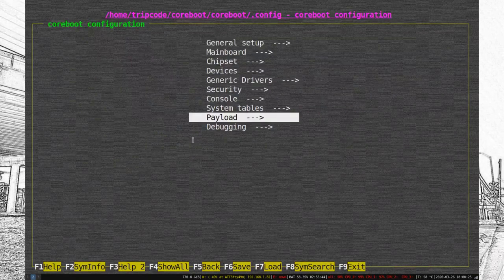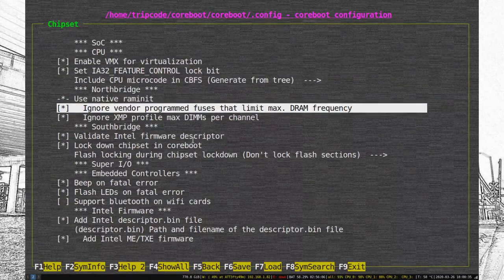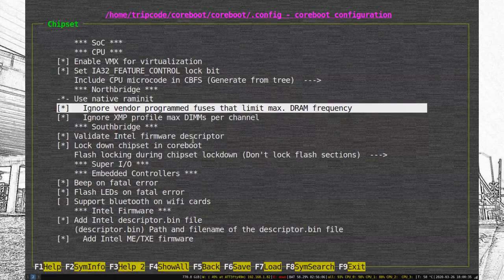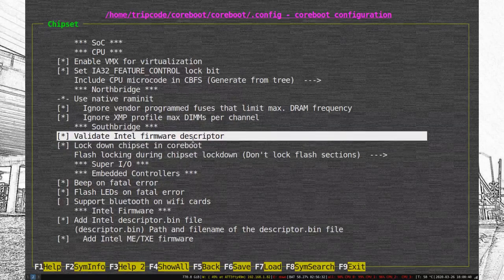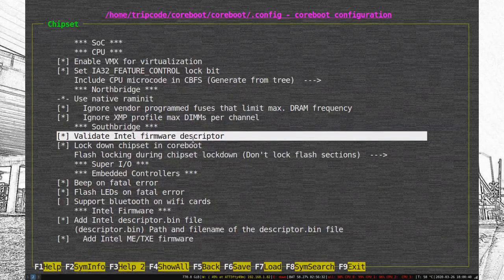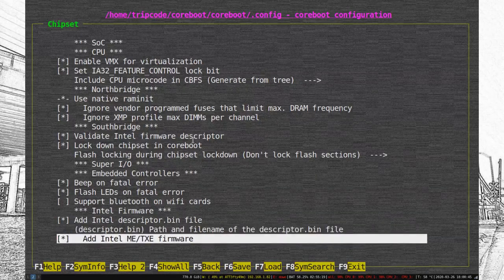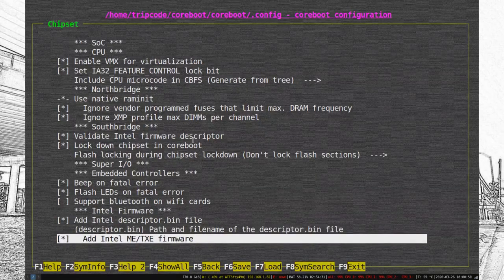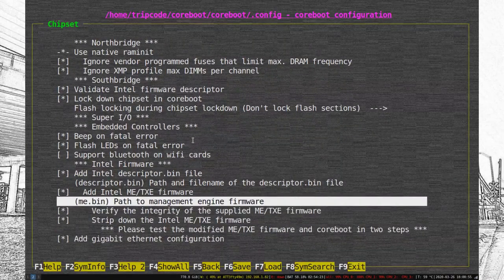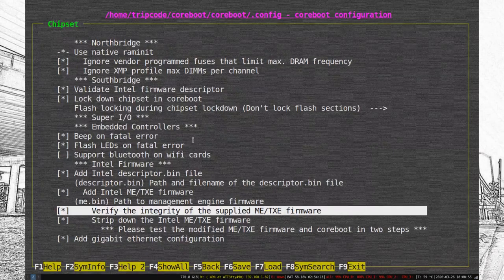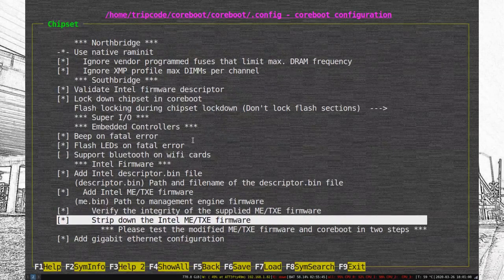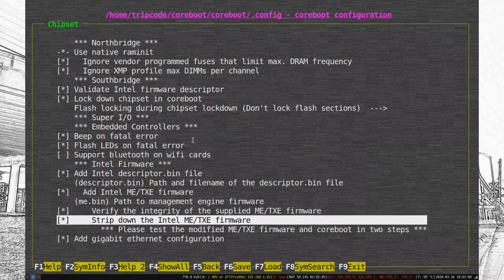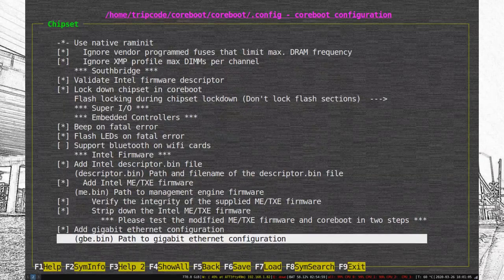You can even add, in general setup, a background image if you want, but I decided to skip that. And you can do cool things, like ignore vendor program fuses about limit max DRAM frequency, and ignore max DIMMs per channel. And nowadays, under the ME/TXE firmware, you can actually strip down the Intel ME through core boot, even though I've heard you can get a slightly better one with ME cleaner, or slightly better disabled ME, but this will actually work just fine if you're just worried about disabling the ME.